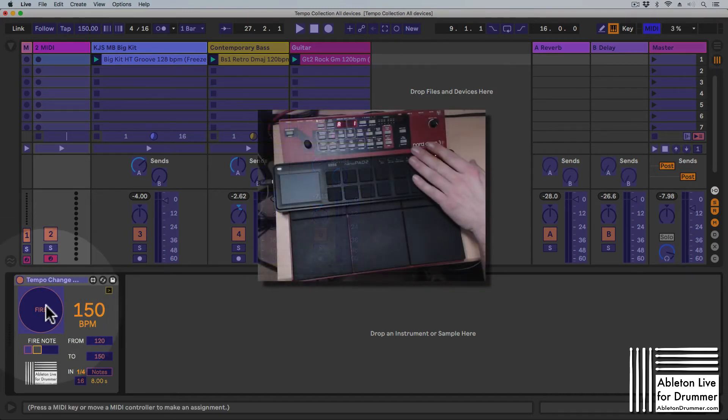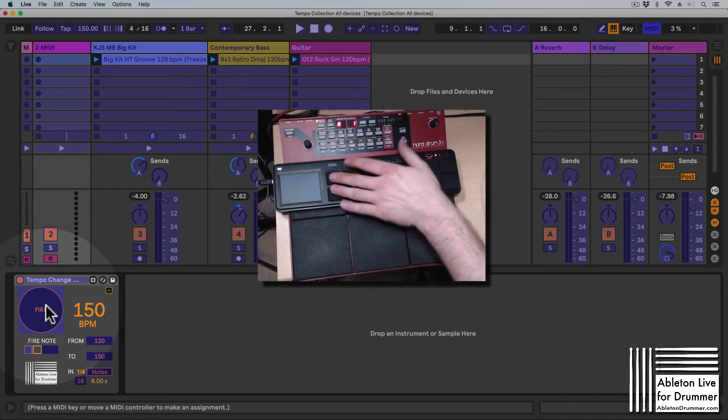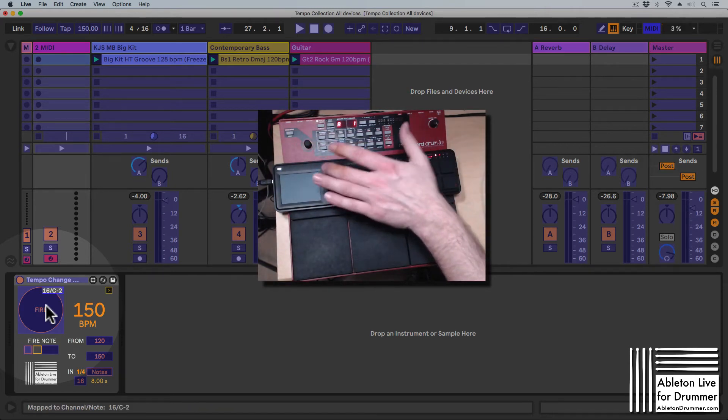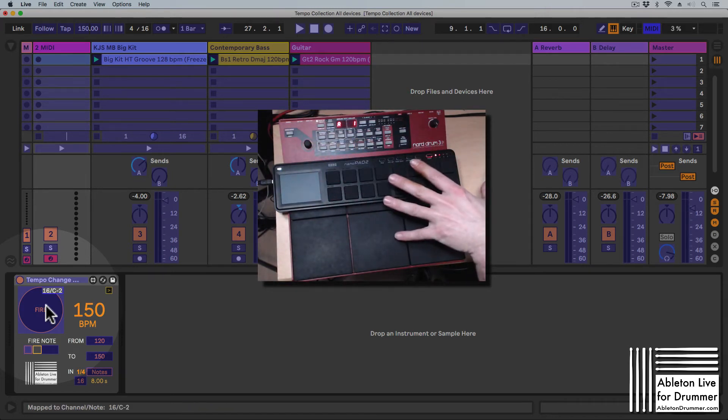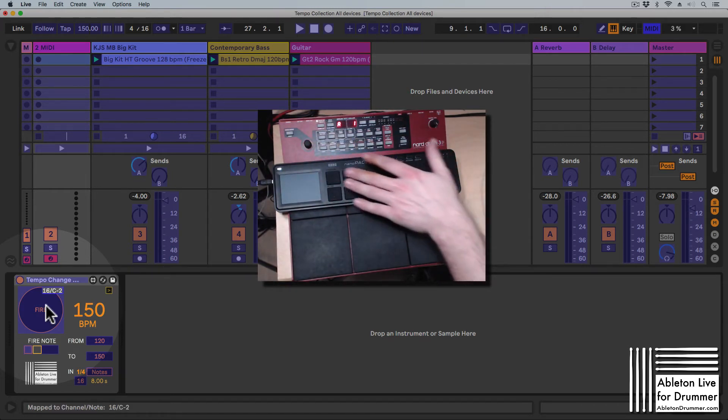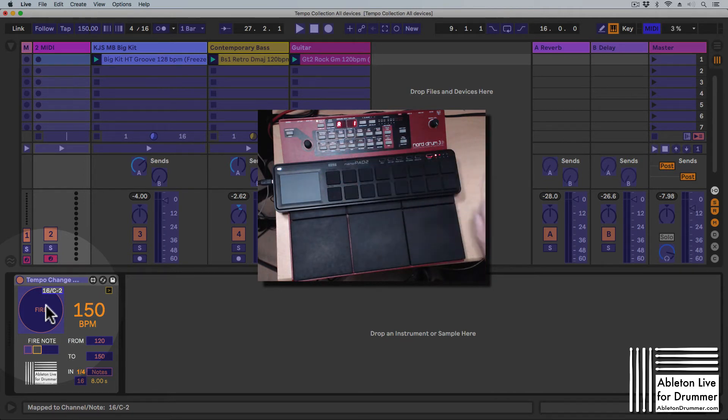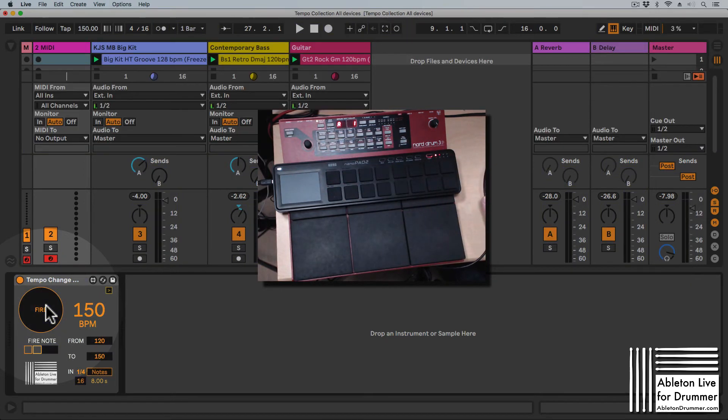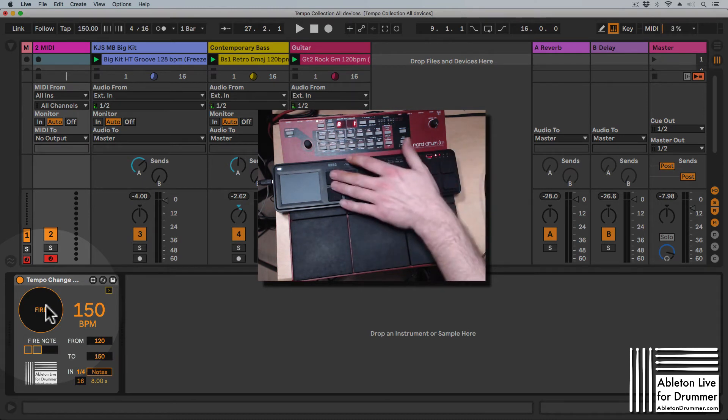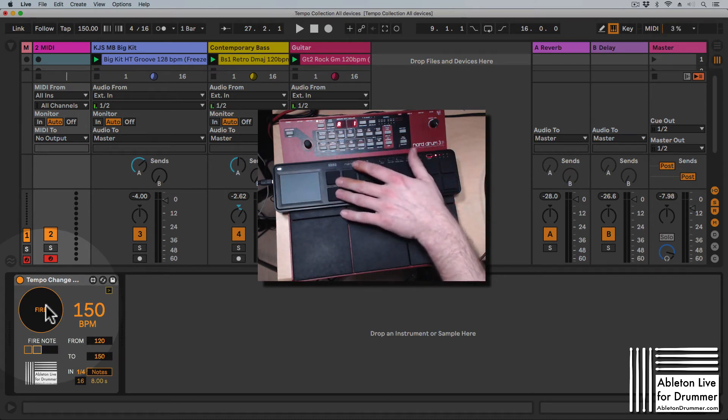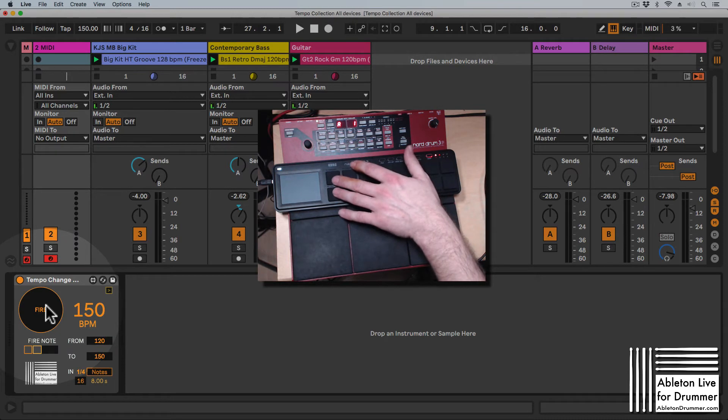I've got a Korg Nano Pad 2 here. Any MIDI controller which is sending MIDI notes would work. If I'm clicking now on a pad here, I can leave the MIDI map menu via Command M, and now if I'm hitting this pad, it will fire the whole from-to-in-time function.